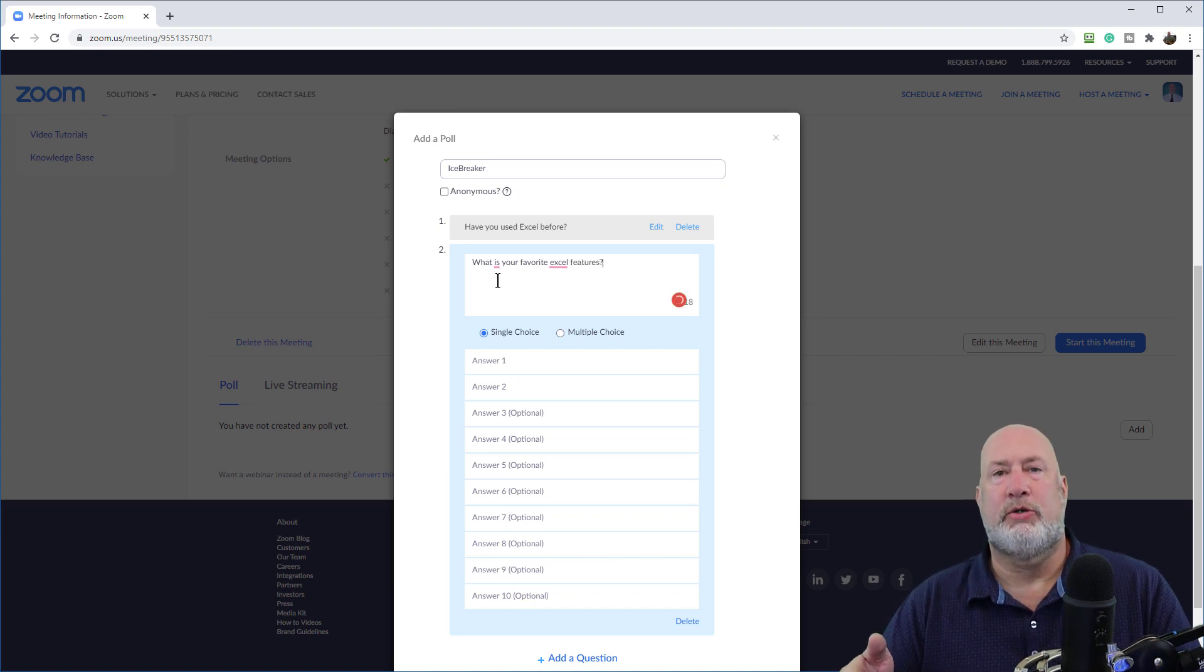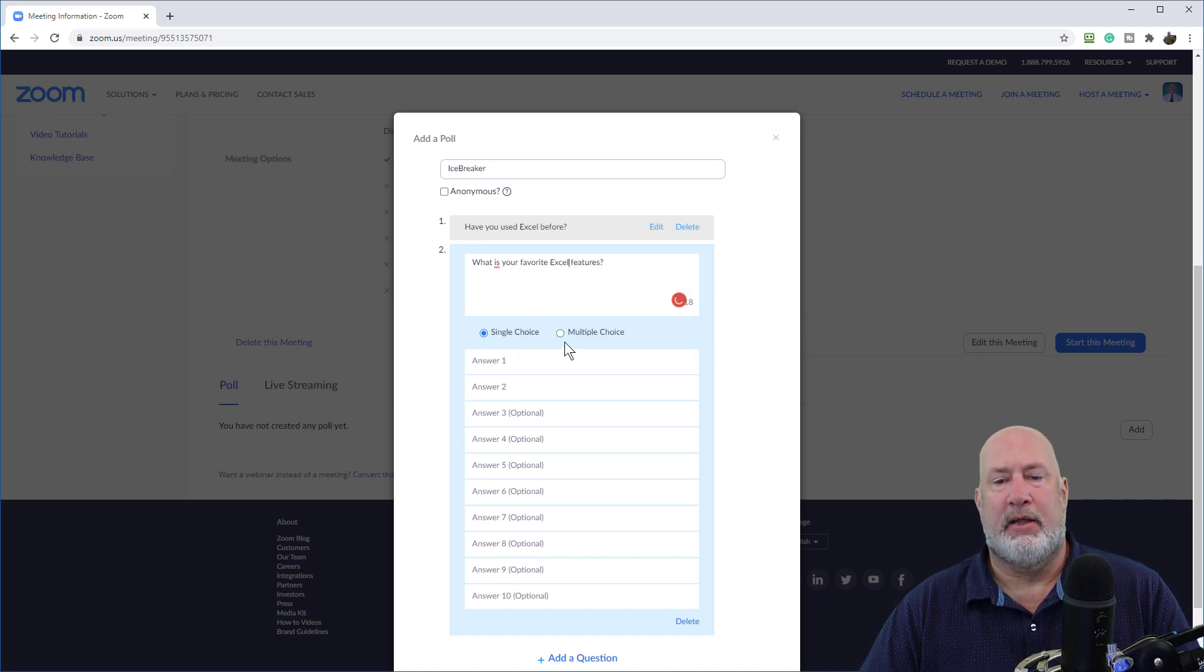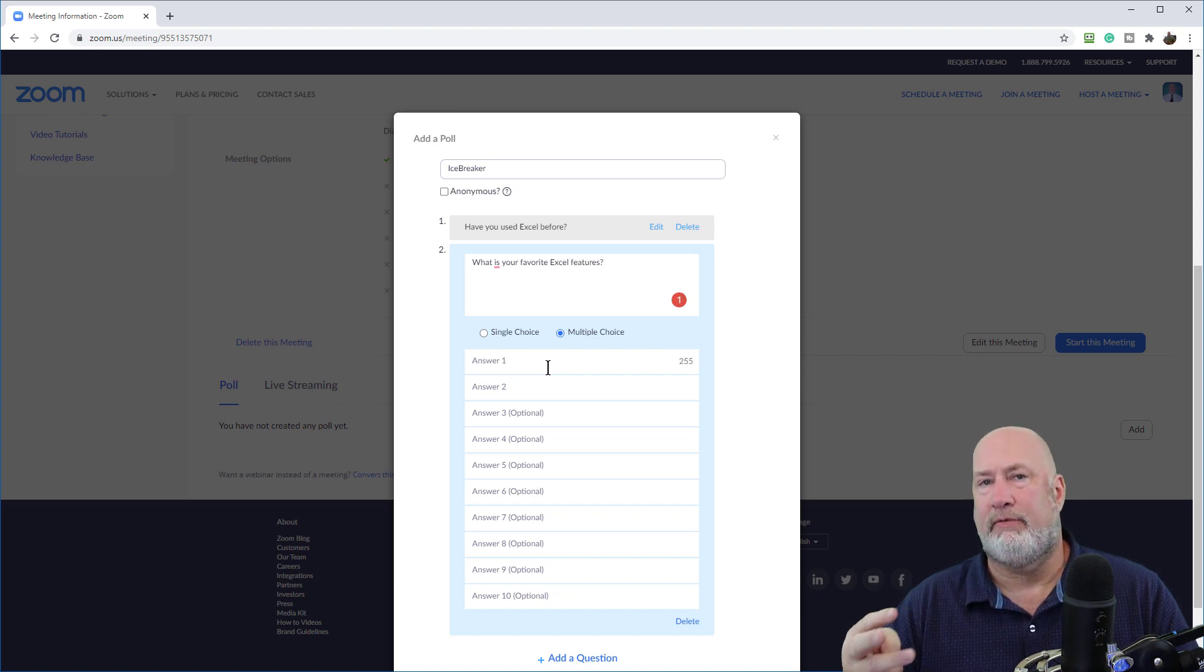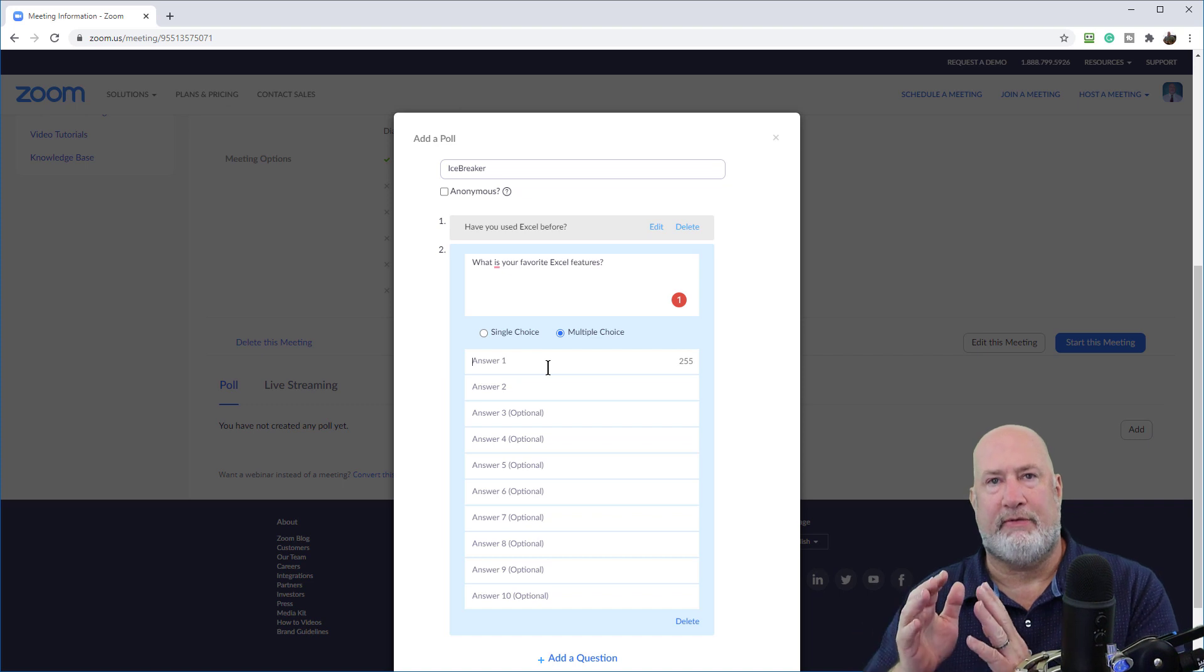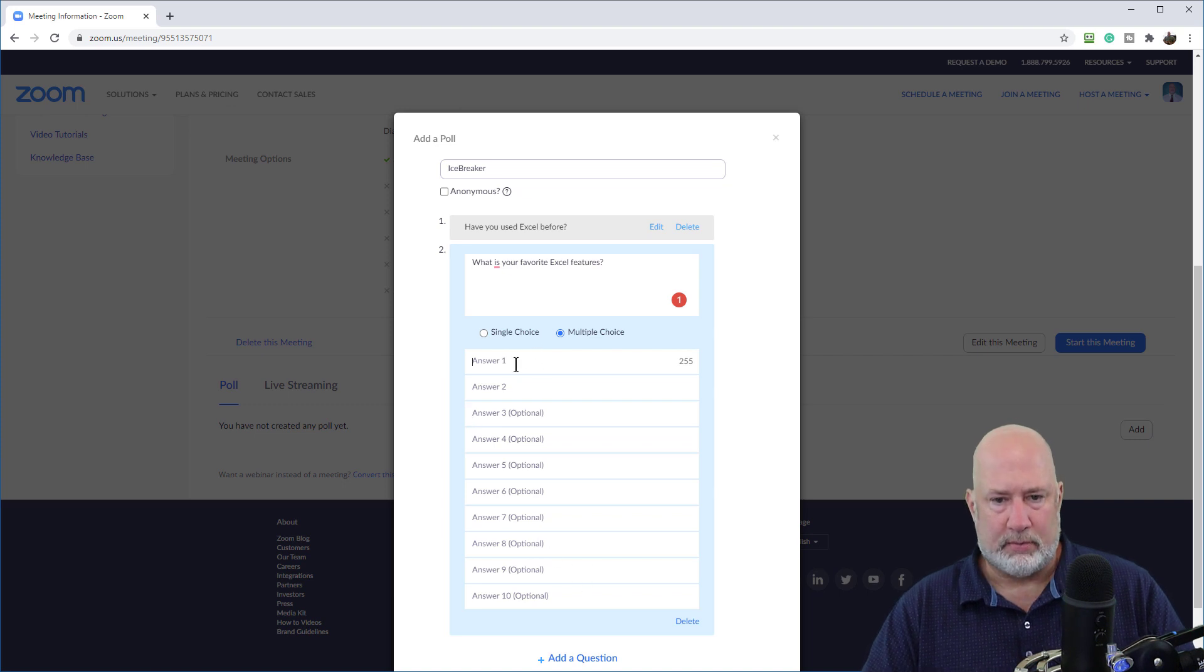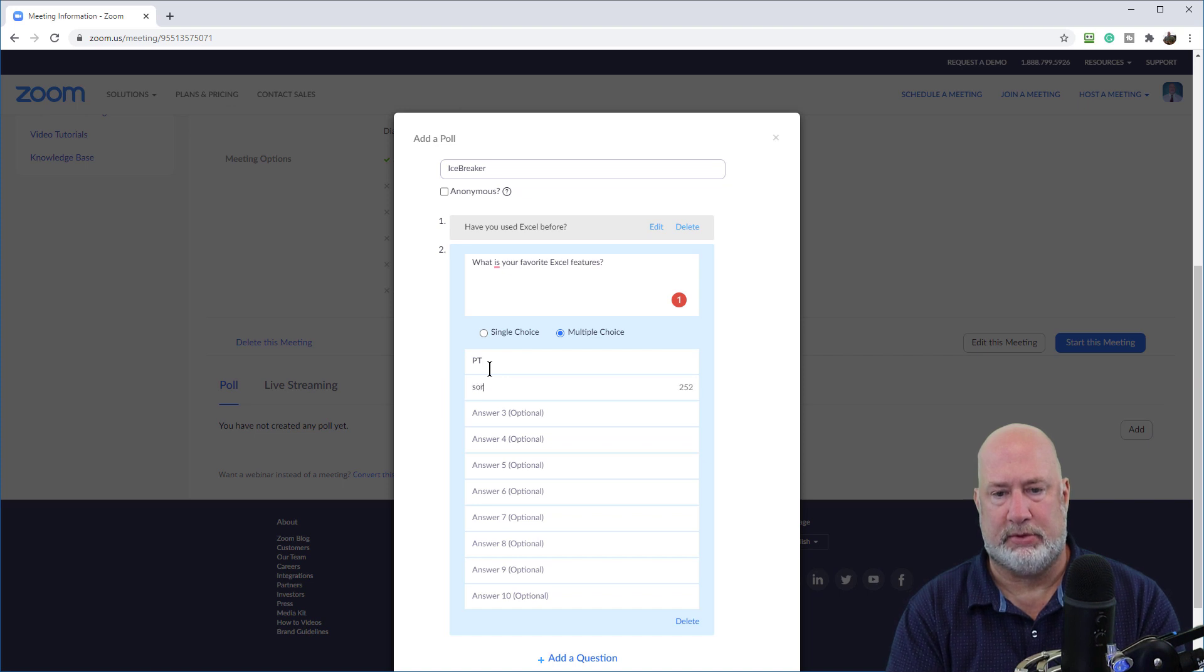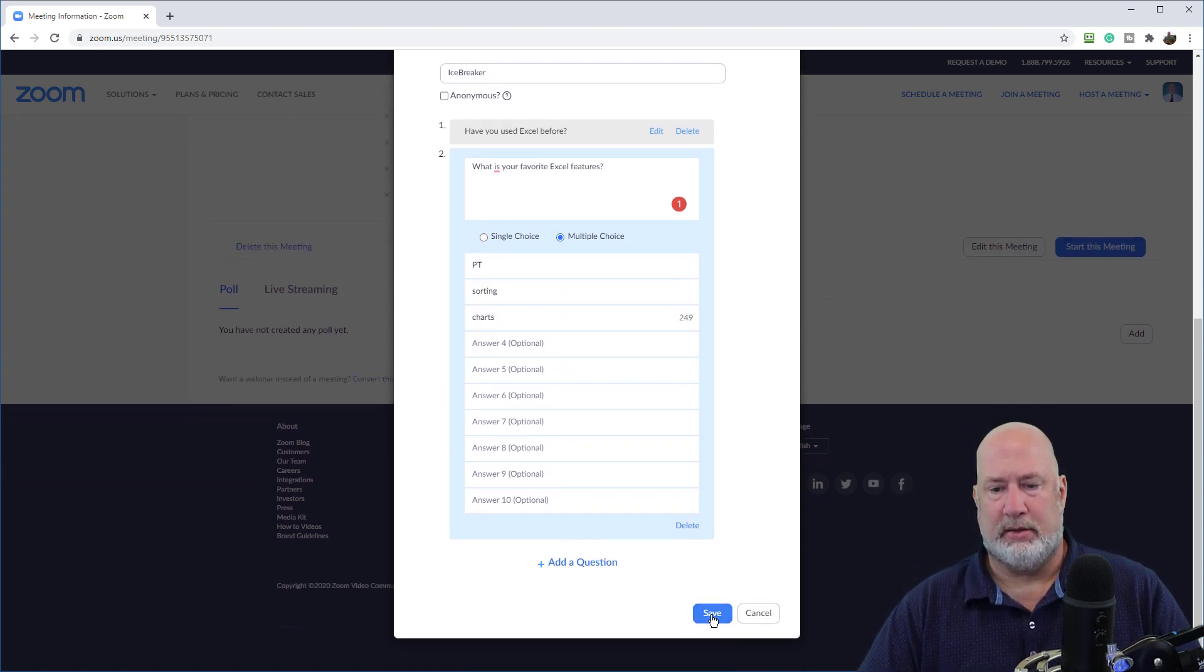This question would be, if you've used Excel before, what are your favorite Excel features? This would be multiple choice and I would have in here, sorting, filtering, formulas, pivot tables. I would have a long list of Excel features and people can pick multiple options. Just to have something in here. I'm just going to put something in here, pivot tables. I'm going to just put three. Save.